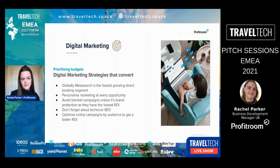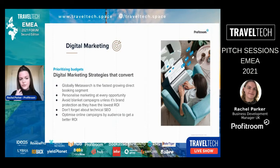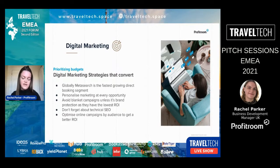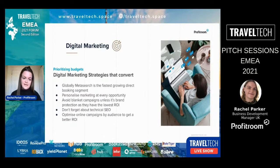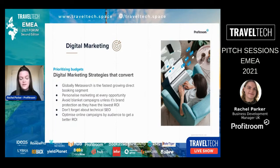It all starts with digital marketing. We want to avoid blanket campaigns wherever possible unless it's for brand protection. We really want to personalize your marketing at every touch point to make it as targeted as possible and give you the highest chances of converting that guest rather than doing blanket campaigns.